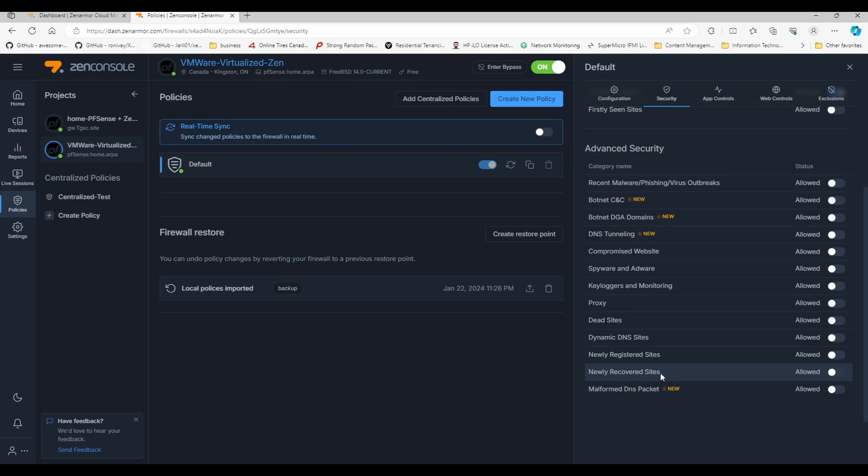To my understanding, I wish there was a little bit of a description better explaining the categories, but if I had to take a wild guess, newly recovered sites are sites that have been recovered from some type of attack, whether it's virus attack, hijack, or encryption hostage.